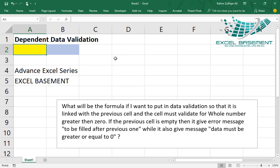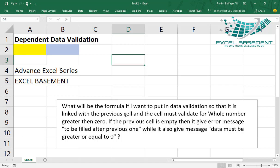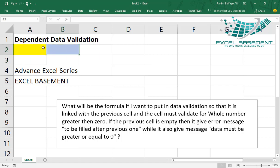From one of my WhatsApp groups, I got this query. The question was: what will be the formula if I want to put in data validation so that it is linked with the previous cell, and the cell must validate for whole numbers greater than zero? So what the user wants is that there are two cells, and the first cell should contain the whole number which should be zero or greater than zero, but not negative numbers.